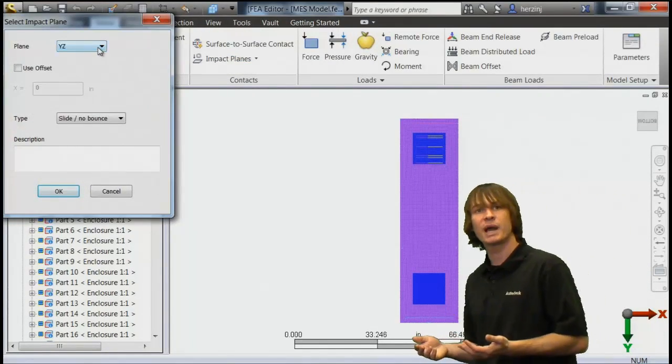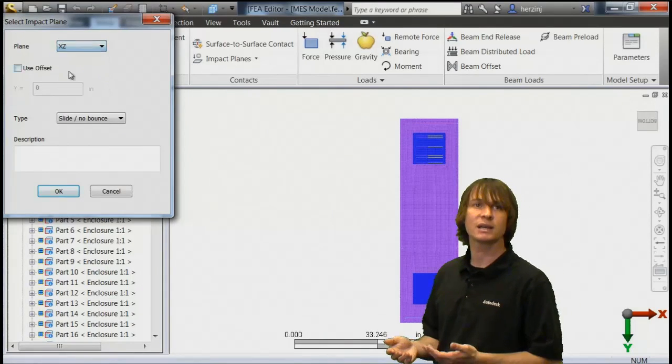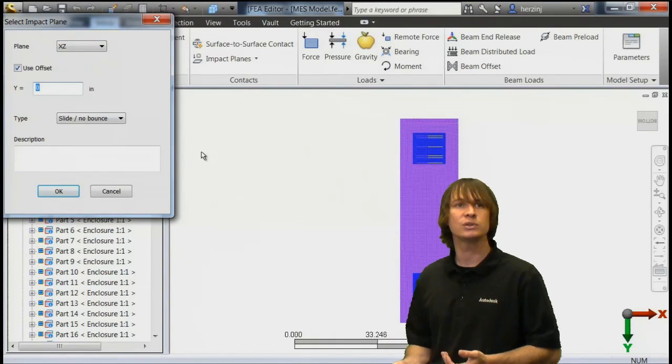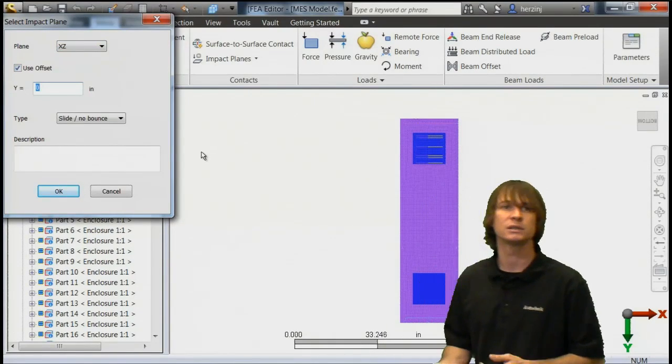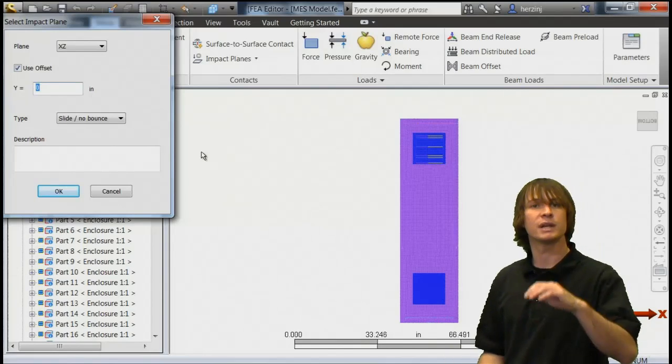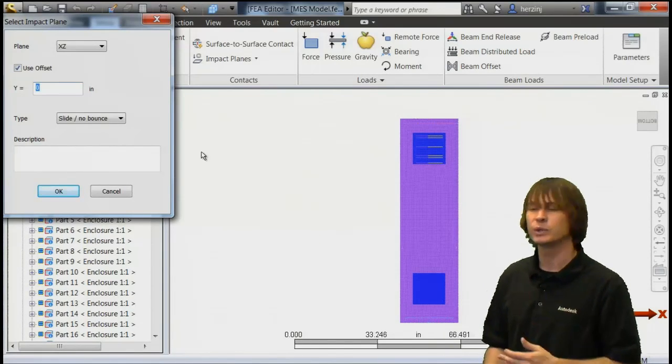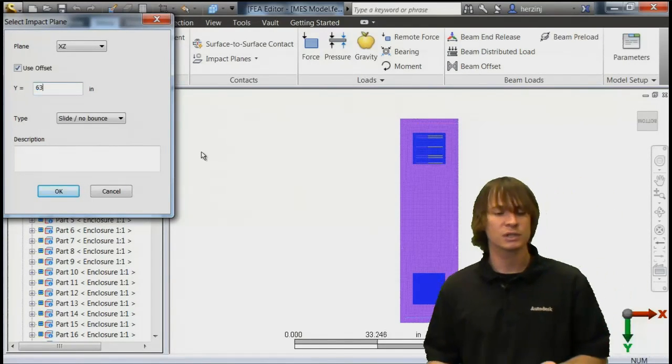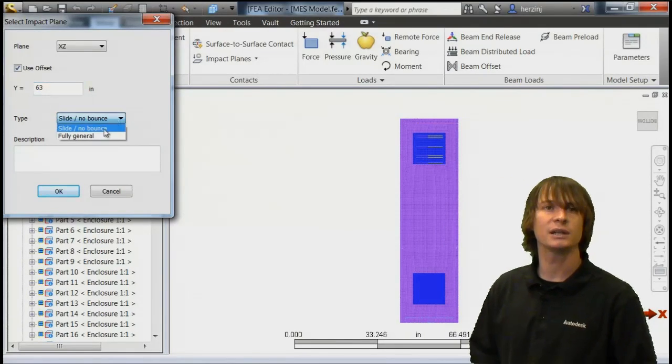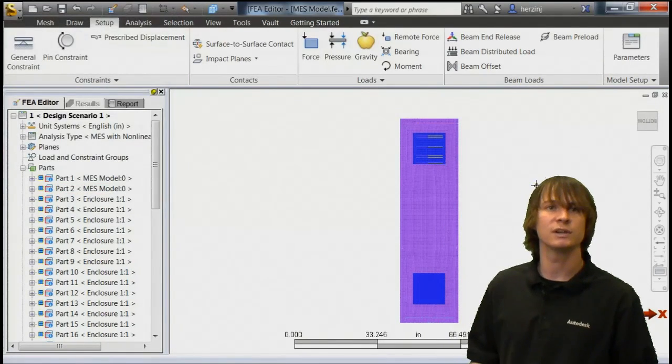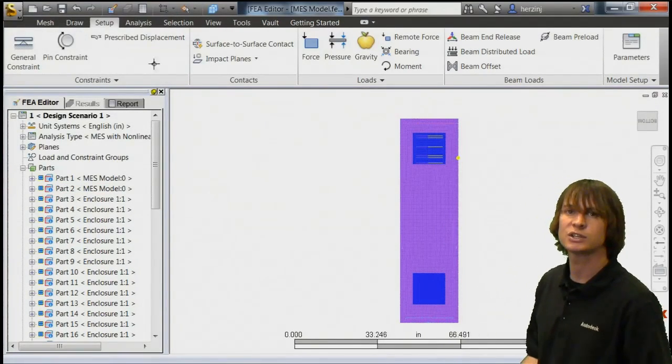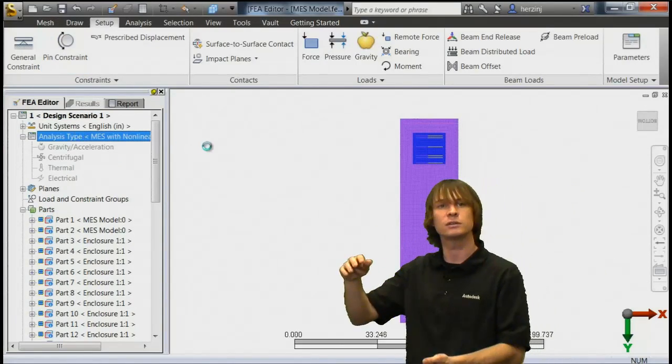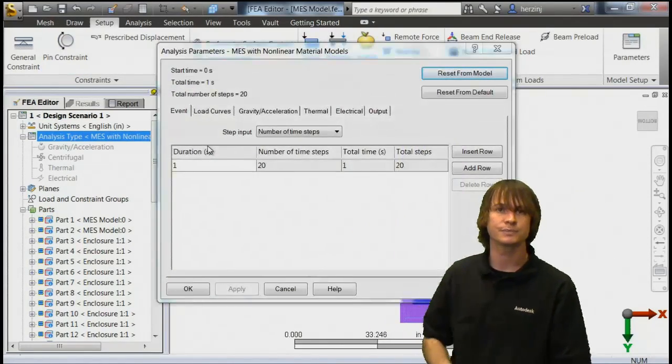So if we choose a new impact plane and make it in the XZ plane, we can use an offset that's going to represent a two-foot drop. So we go ahead and take our numbers into consideration. I believe it was 39, so 39 and 24 will give us 63 inches, and so we're now going to be dropping off of a forklift down two feet.